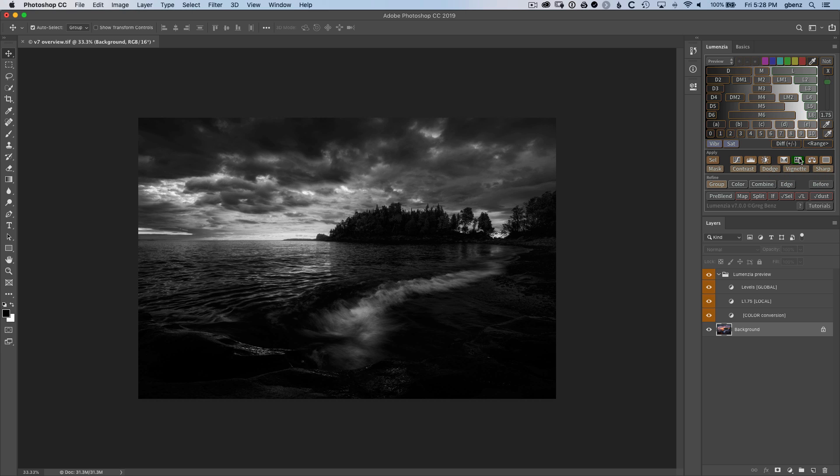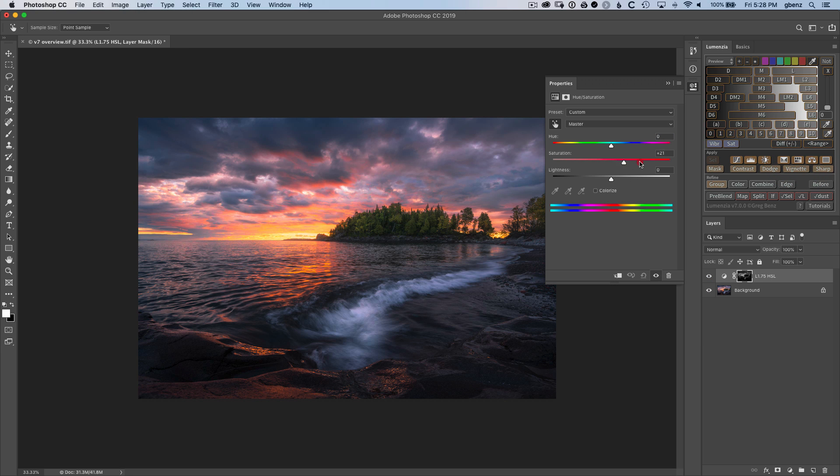In this case, an HSL layer should do nicely. And we could go increase or decrease the saturation in that sky through our mask.